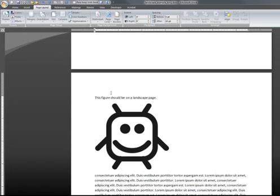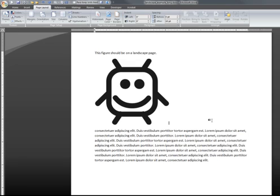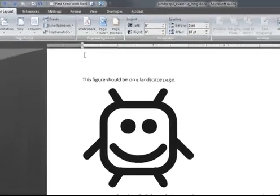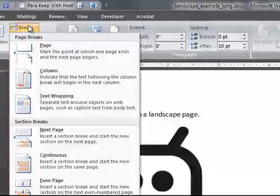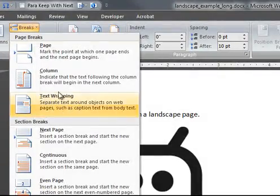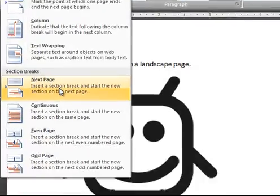Move the cursor behind the last bit of text that you want to appear on the landscape page. In my case, that's right behind the graphic. Click on the Breaks button again and select Next Page.